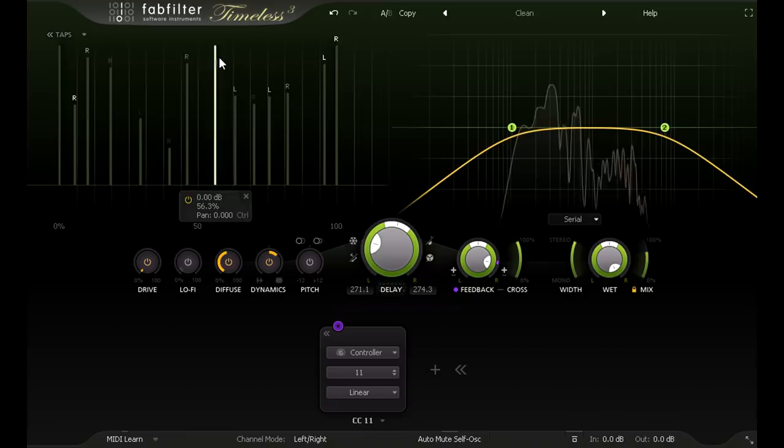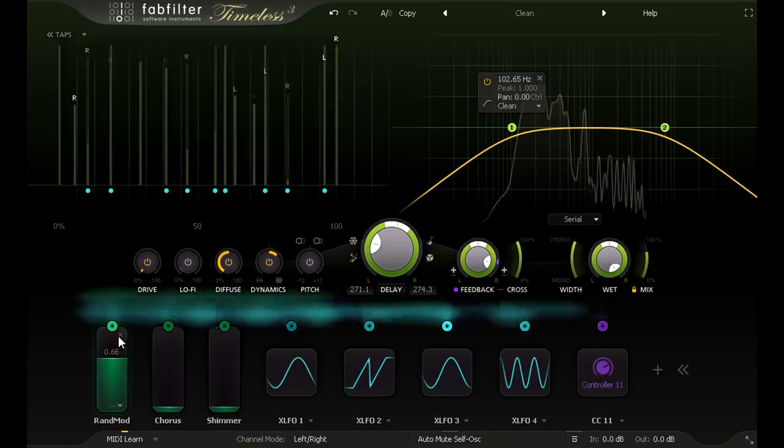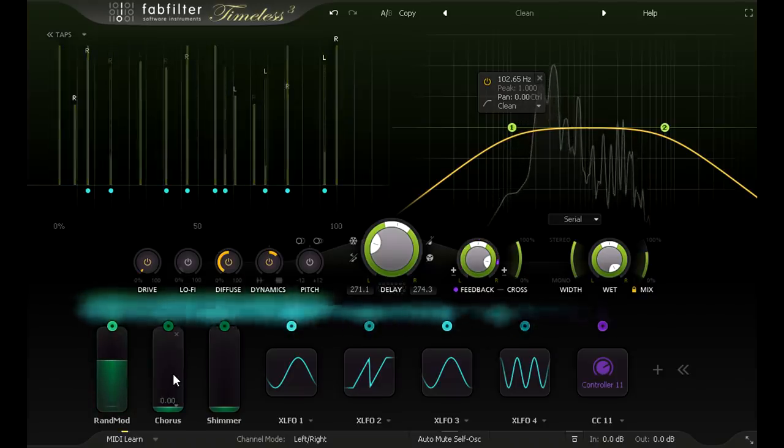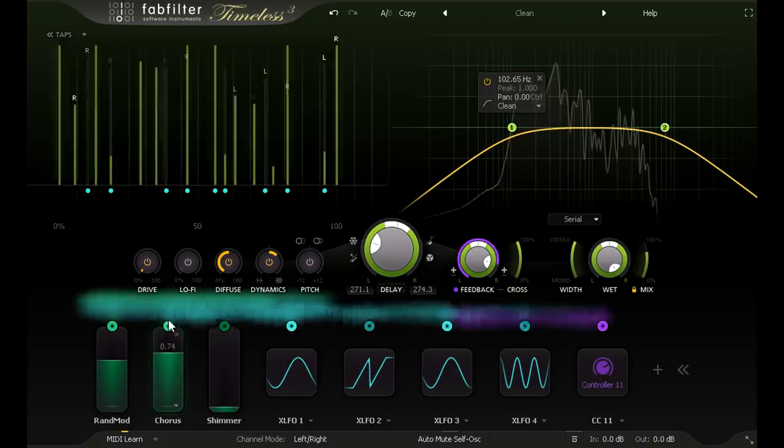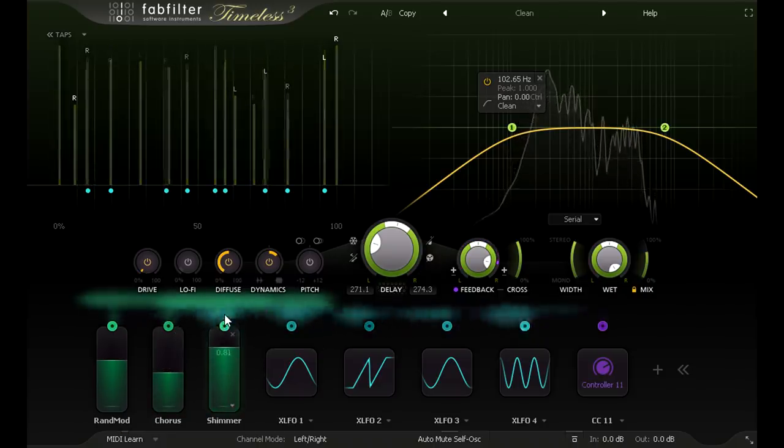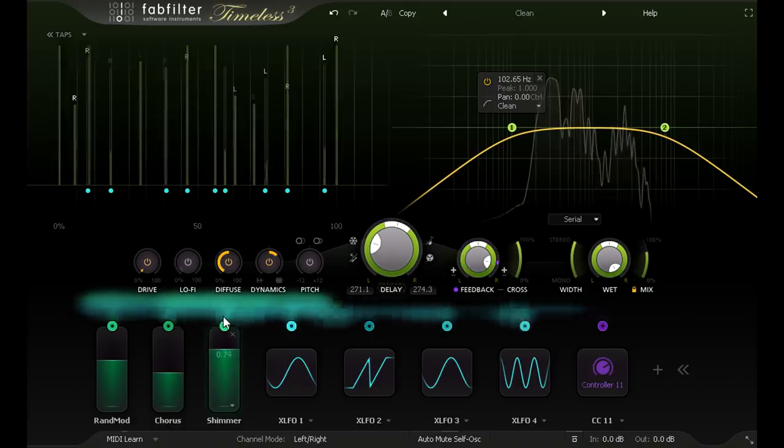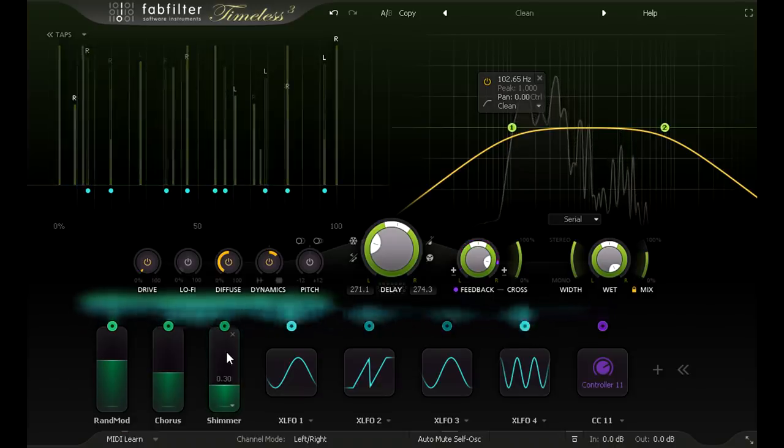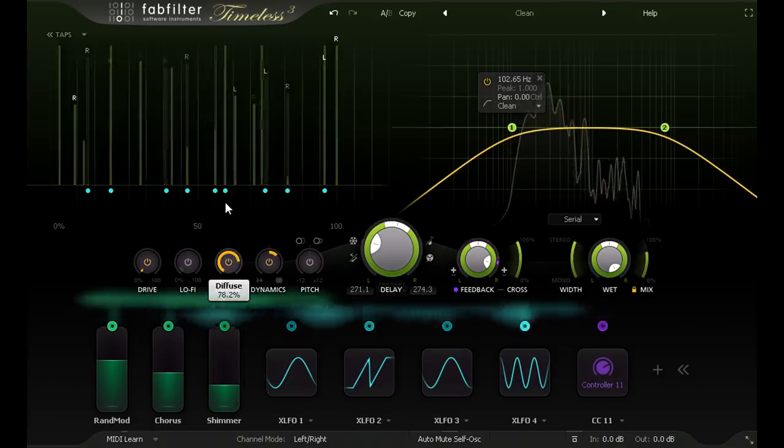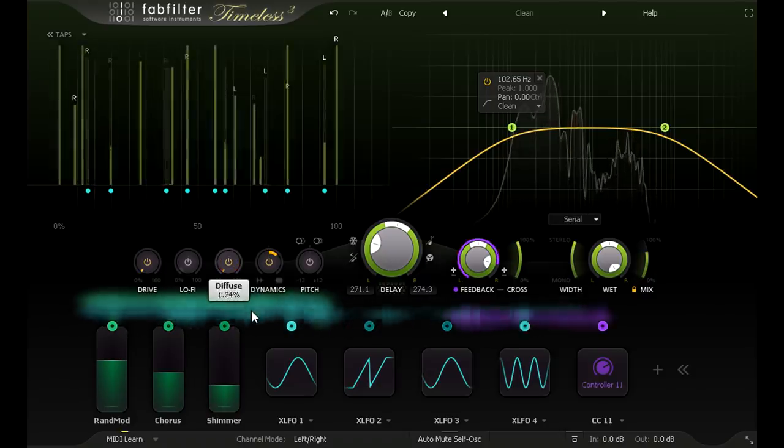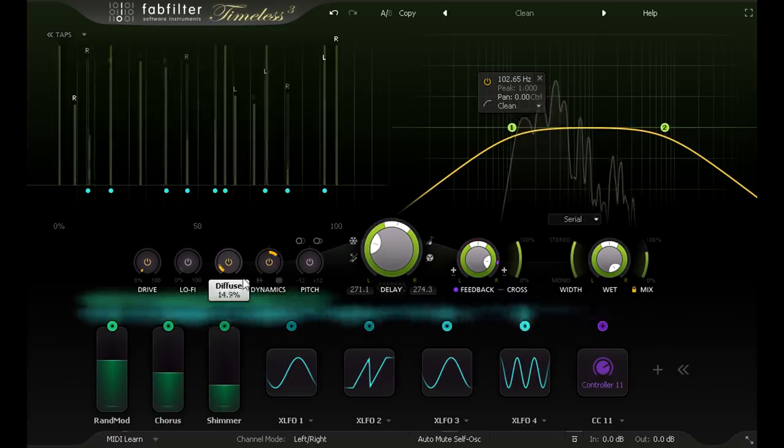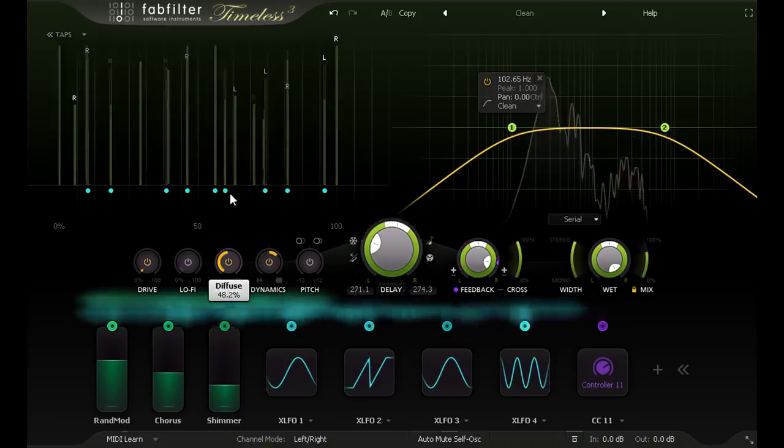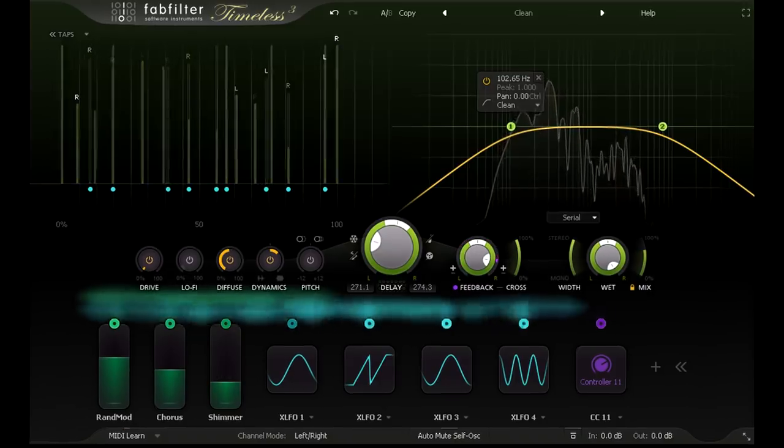You can also modulate the taps, either in level to add a subtle sense of movement, or in time to add a more obvious chorusing or flanging effects. Fast delay time modulation can create lovely shimmering ethereal sounds. Of course a big factor in the resulting smoothness of the sound is the diffusion. Turn it up to make it smoother or down to make it grainier. It's this feature, combined with the multiple taps, that means I don't need to follow the delay with a reverb as well, as I used to on the hardware, although of course you still can if you want to.